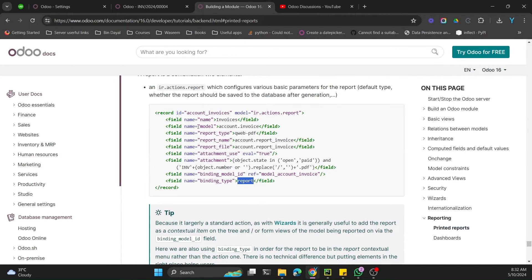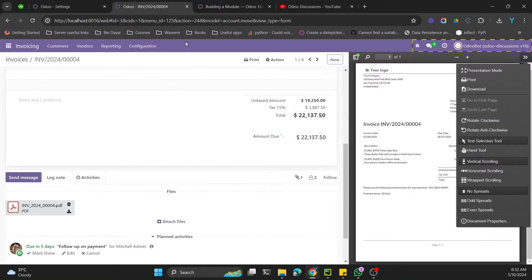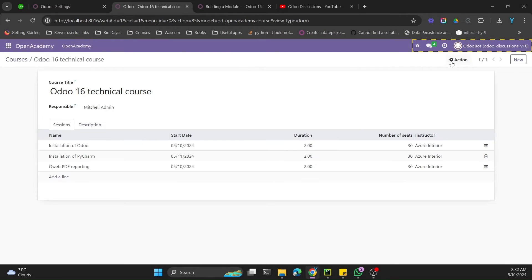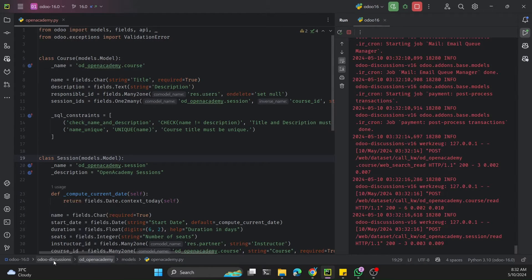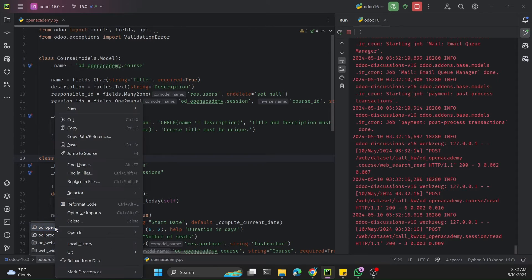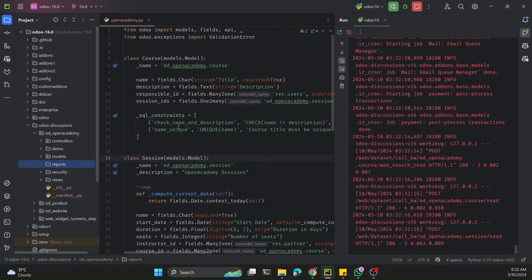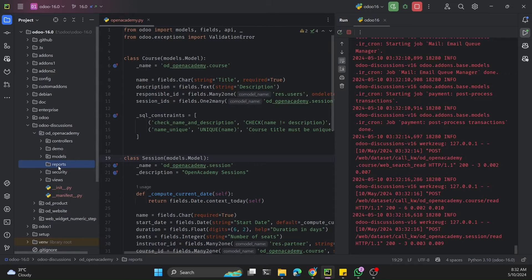This is the simple record we need to create in the ir.actions.report model in order to show the Print button on our module. For example, if you go to Open Academy and open a course, we can't see a Print button. So in our module structure, we first need to create a new directory named reports.